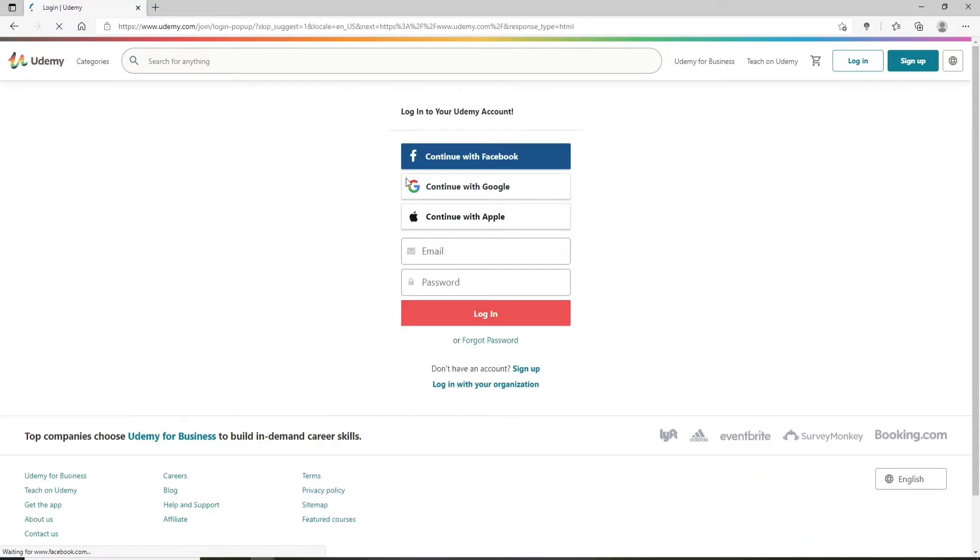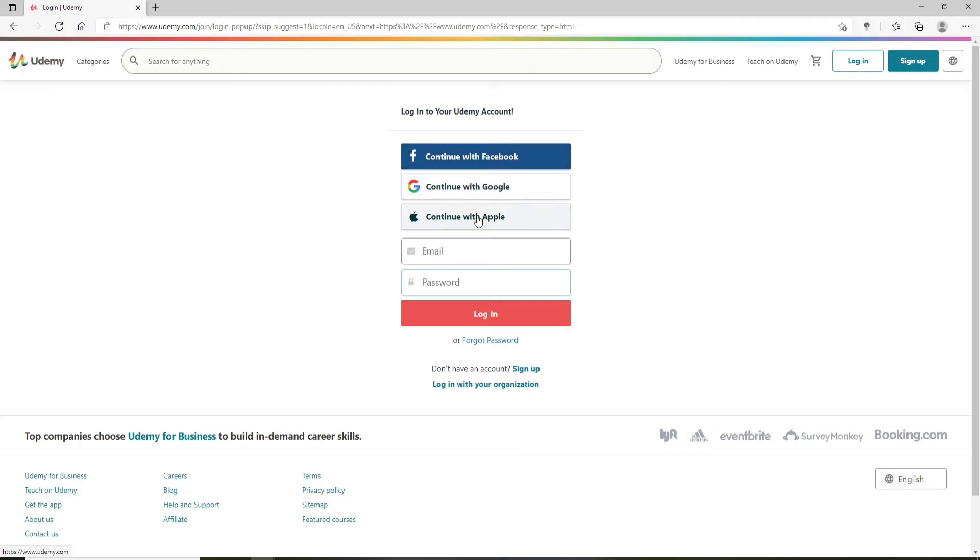Once you click on the login button, you'll end up in the login page. Now in order to log into your account you'll need to enter your credentials, or you can also choose to continue with your Facebook account, with your Google account, and with your Apple account.